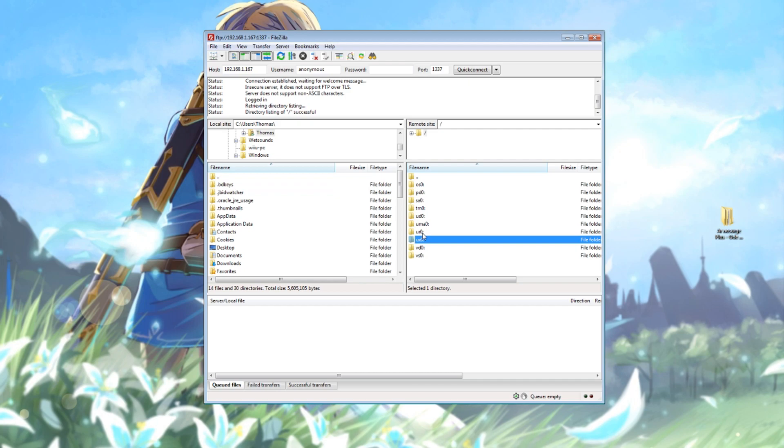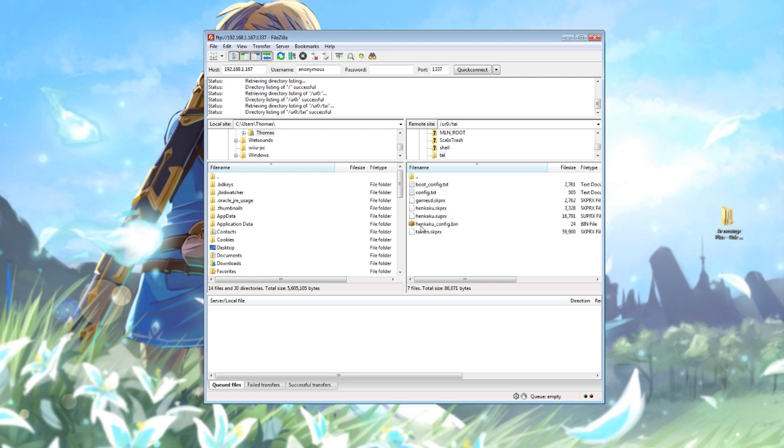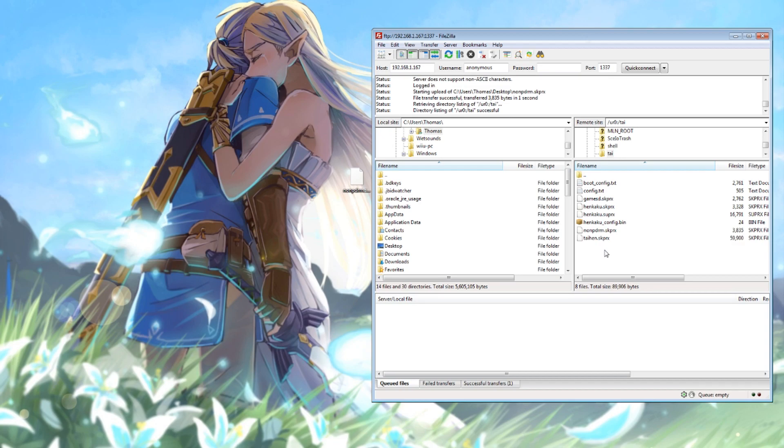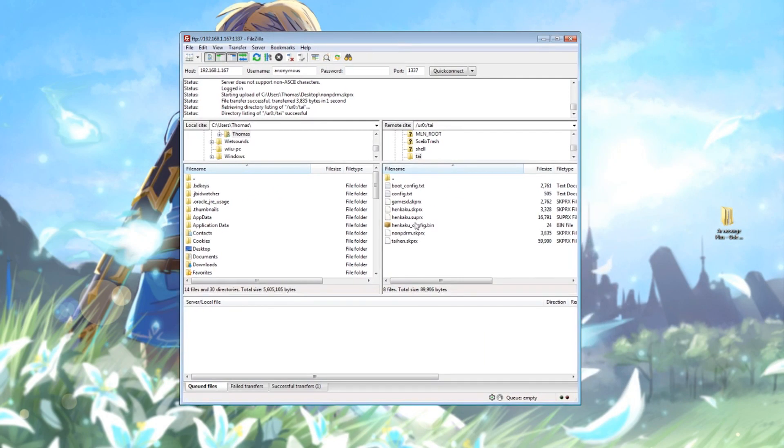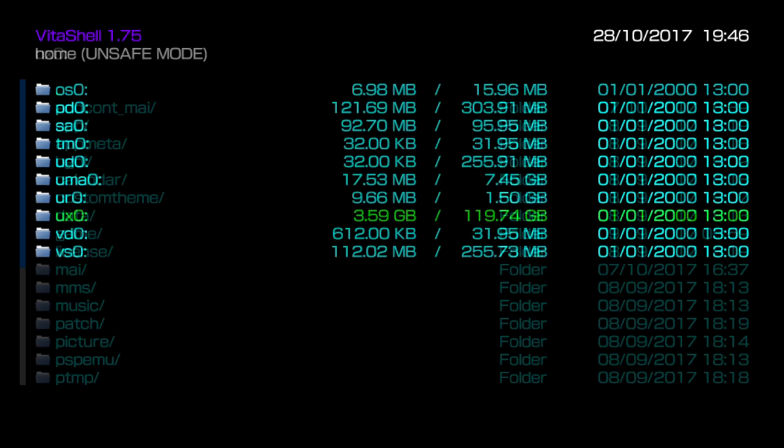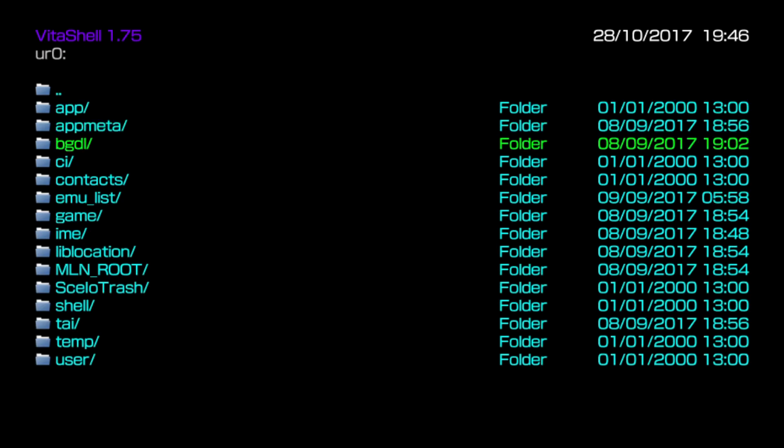We need to put this plugin in the tai folder. If you're using SD to Vita you'll need to come through to uro. If you're not, hit through to uxo. Since I am using SD to Vita I'll come into uro, looking for my tai folder. This is where I need to transfer the plugin through to.